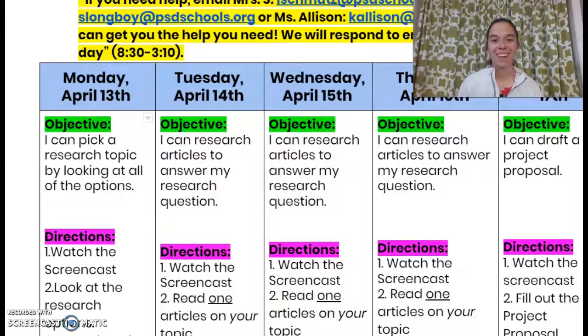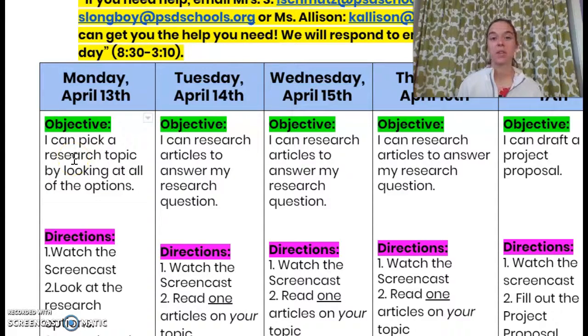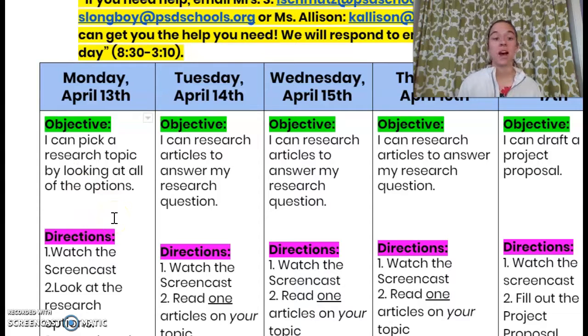Hello and happy Monday! Alright guys, so let's take a look. We're going to be looking at April 13th here. I'm going through directions for today. Our objective is: I can pick a research topic by looking at all of the options.